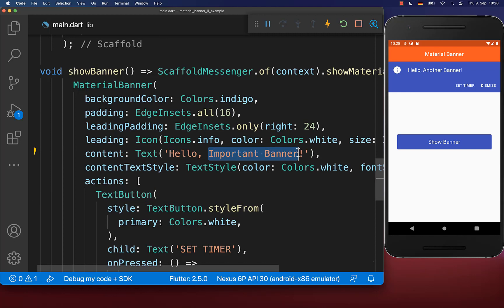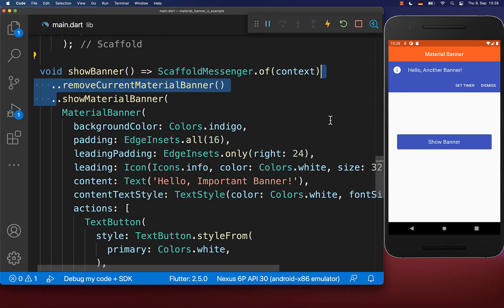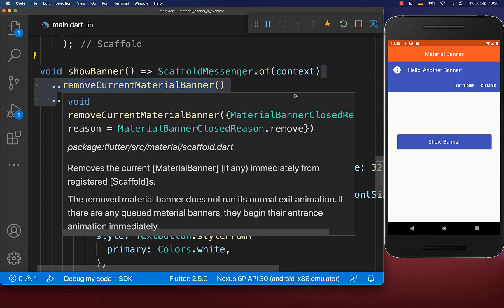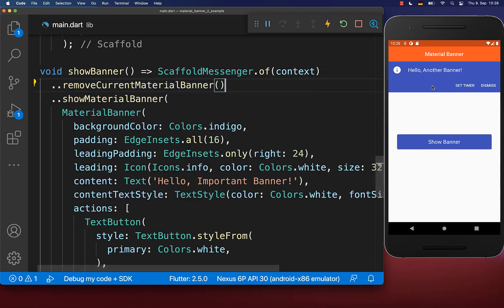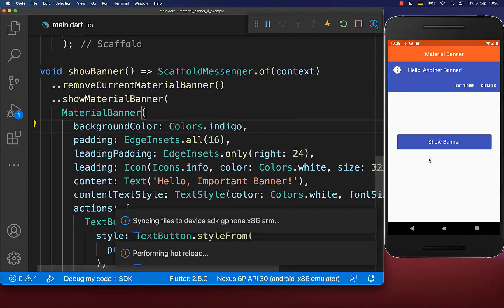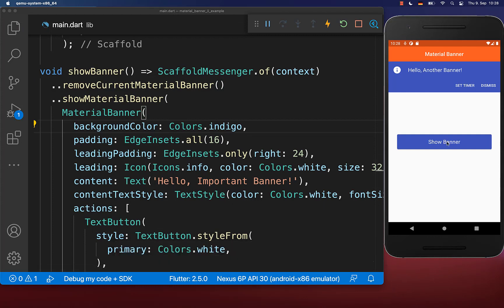If you want to show your important banner directly, then you also need to add to the scaffold this remove current material banner method. With this, our existing banner will be deleted if we click on the show banner button method, and the important banner will then show immediately.